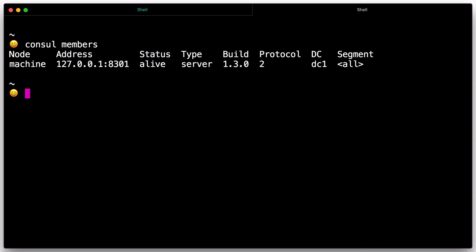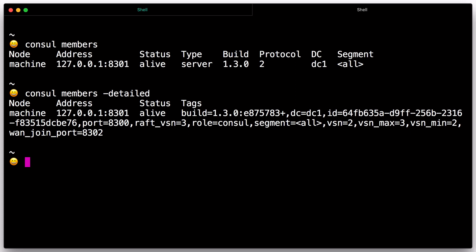Additional metadata can be viewed by providing the -detailed flag. The output of the member's command is based on the gossip protocol and is eventually consistent.